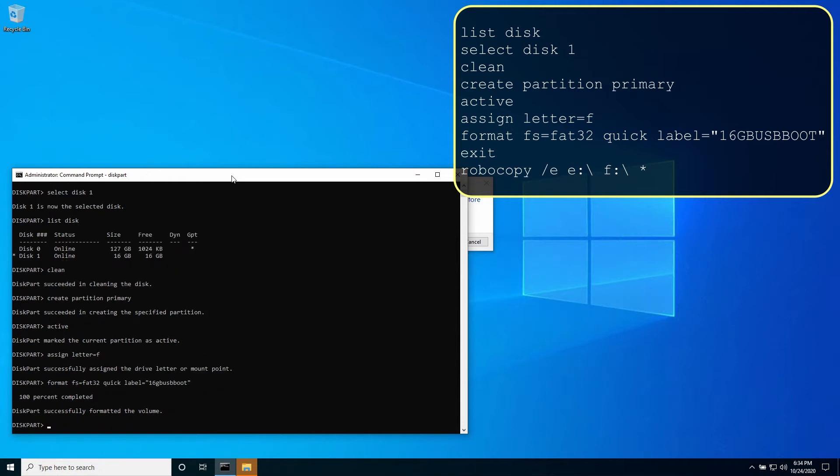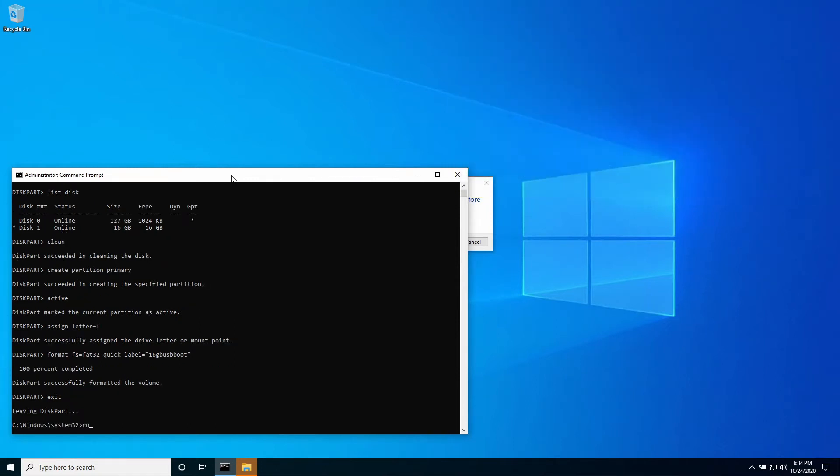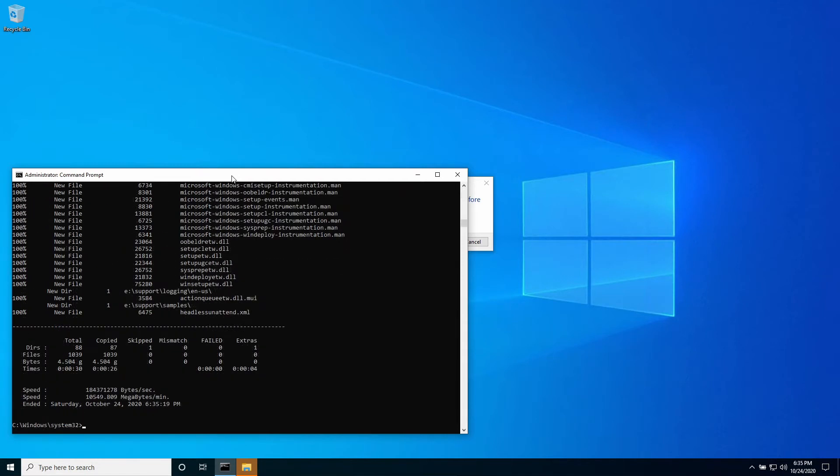That's it. Type exit to exit the diskpart utility. To copy the contents of the ISO file to the USB drive type robocopy /E E:\ F:\ *.